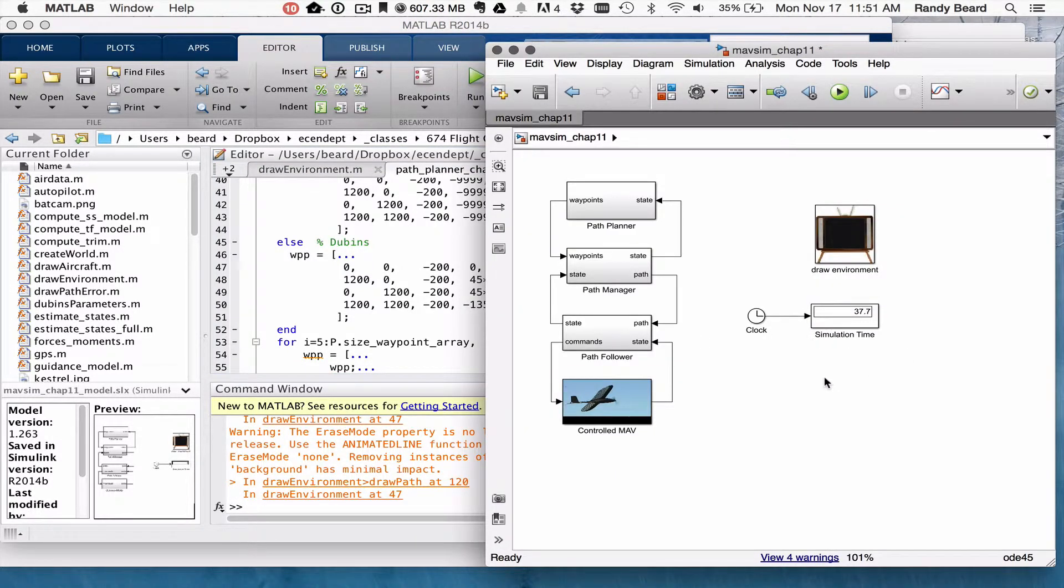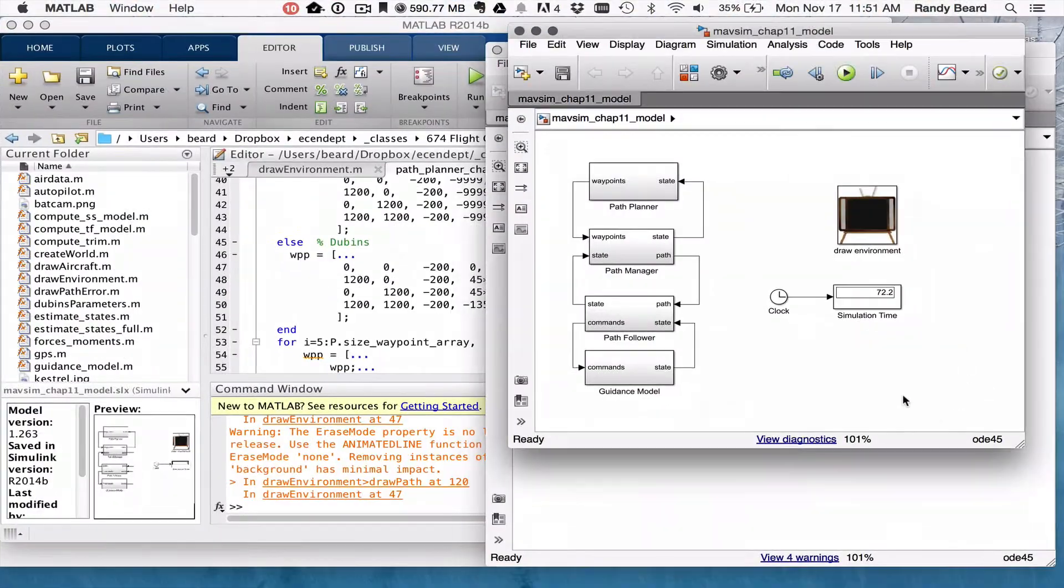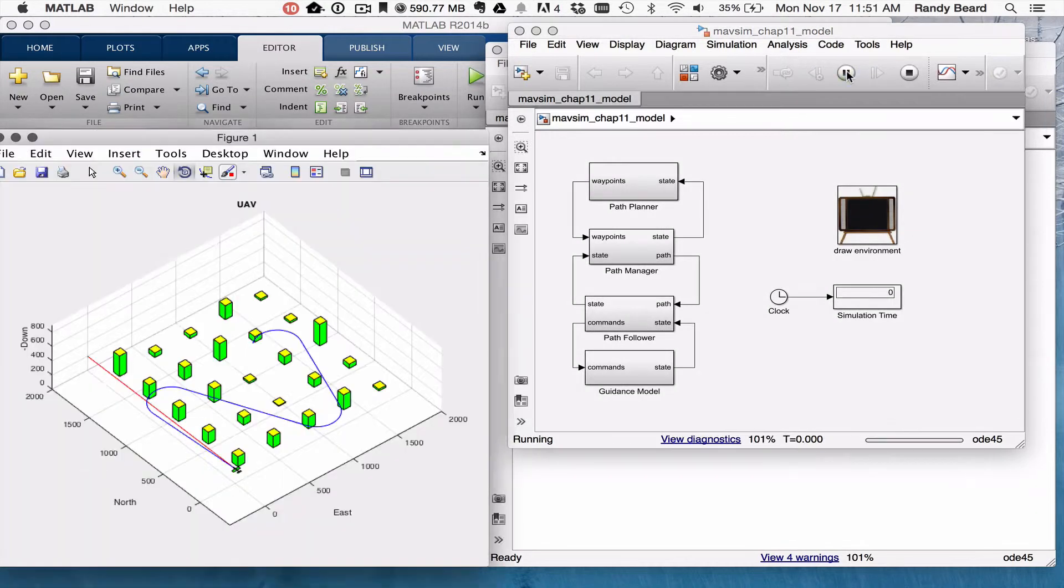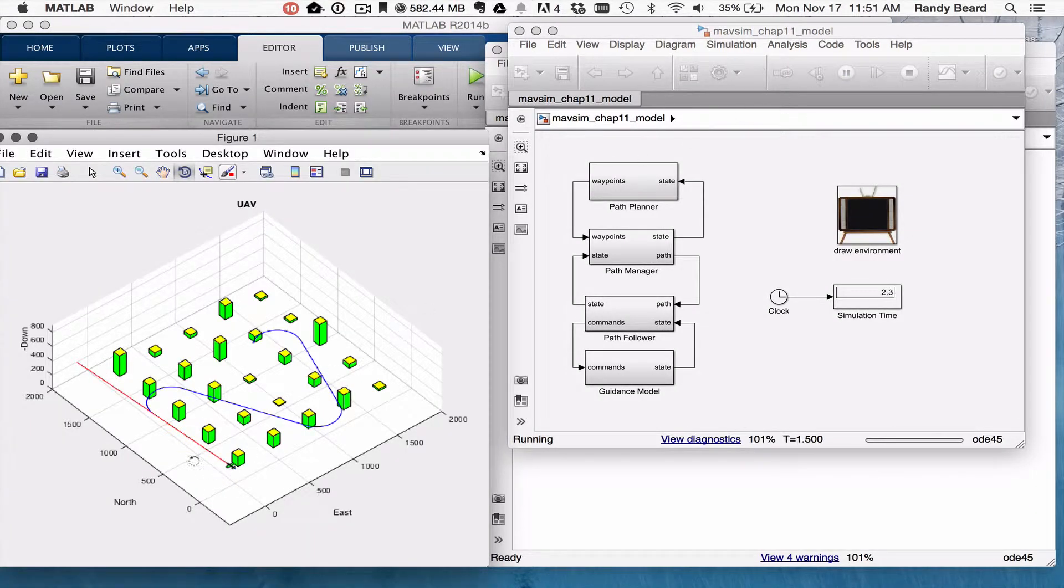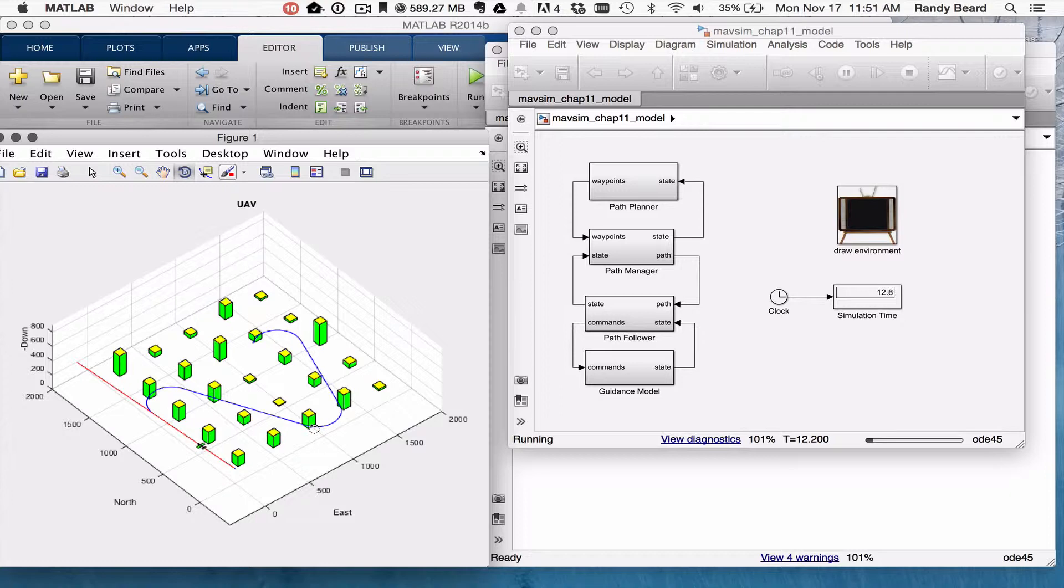So if I come back and run again the guidance model, see it plans now Dubin's Path going through the waypoints. This one was I think 45 degrees and I had the different angles there.